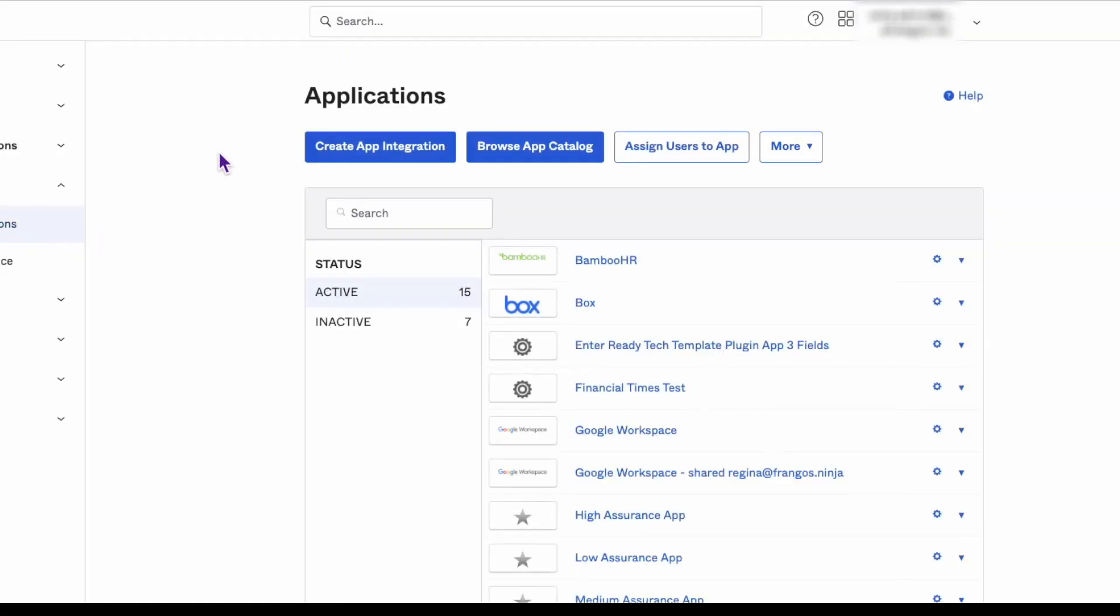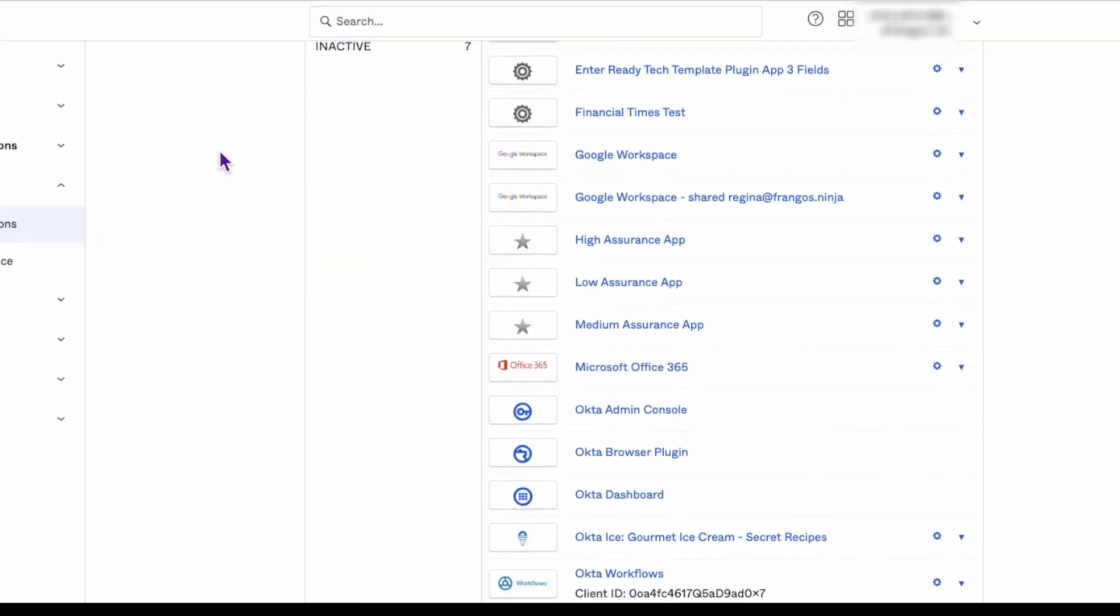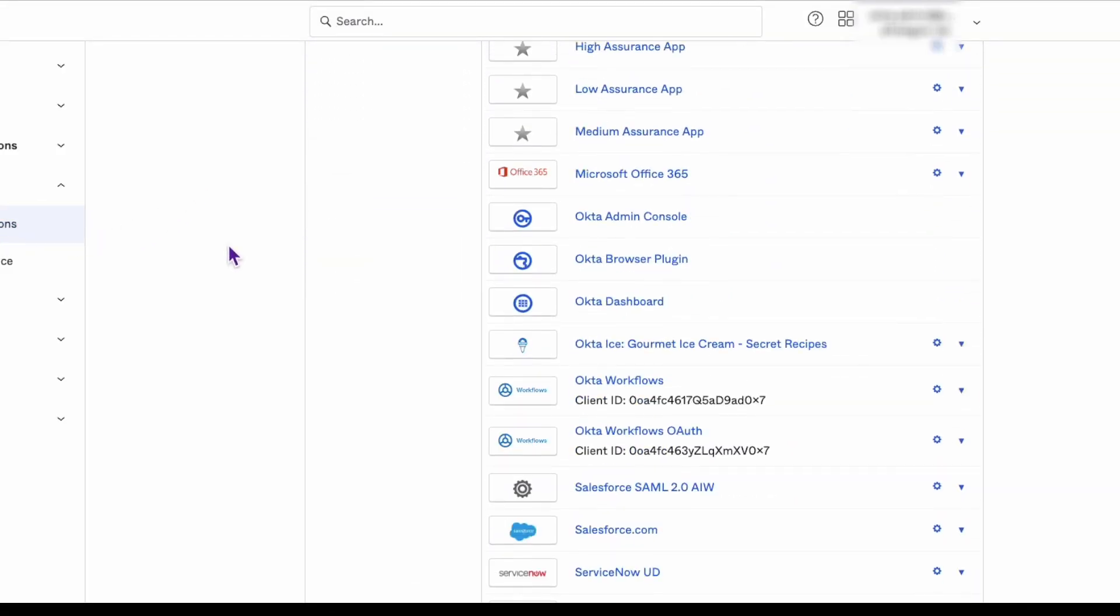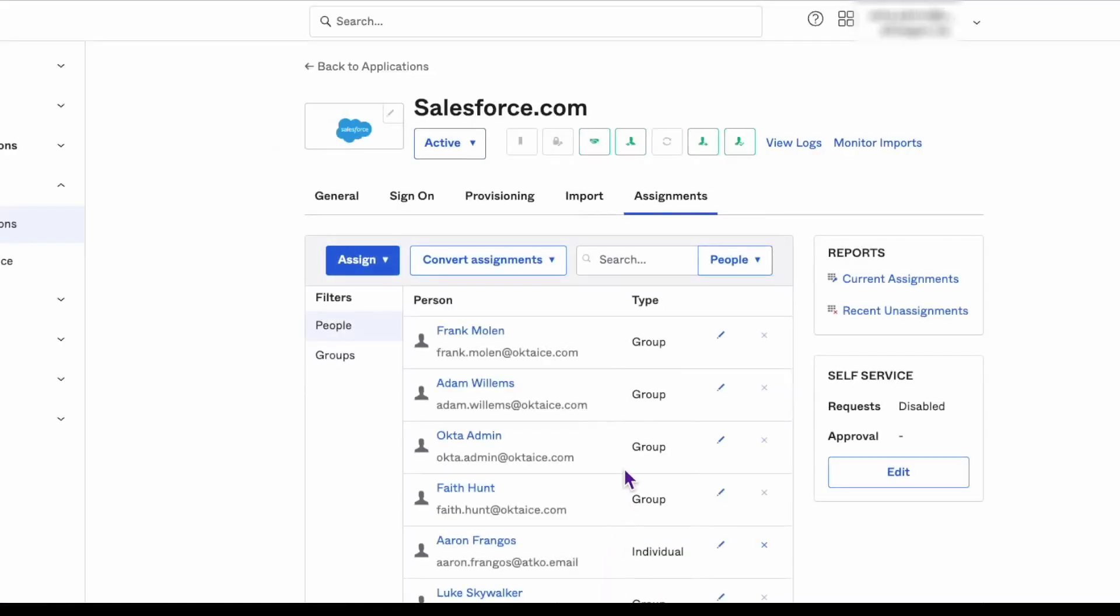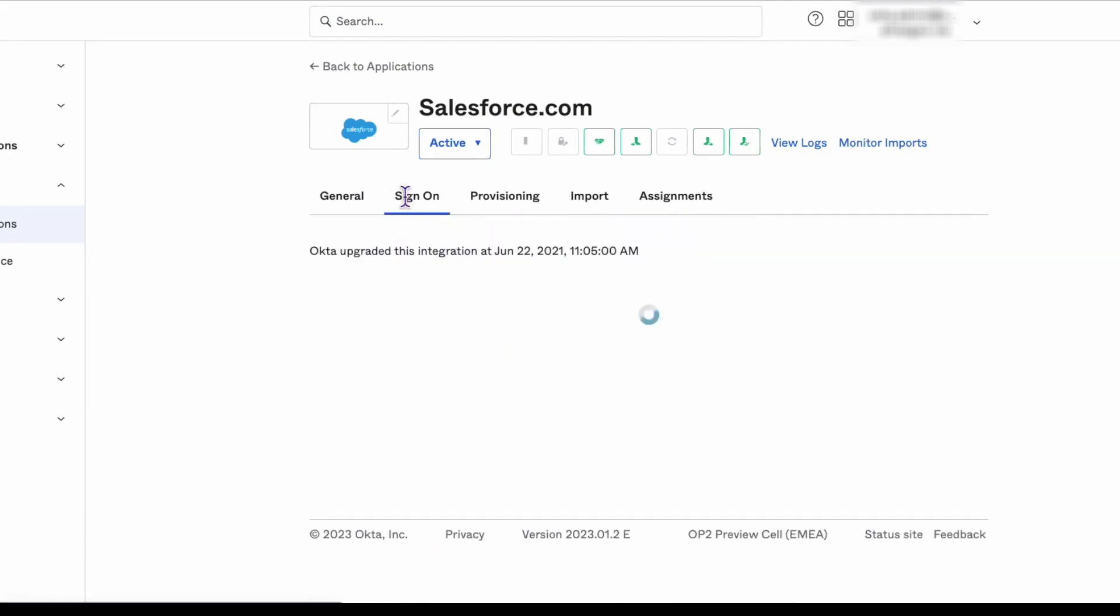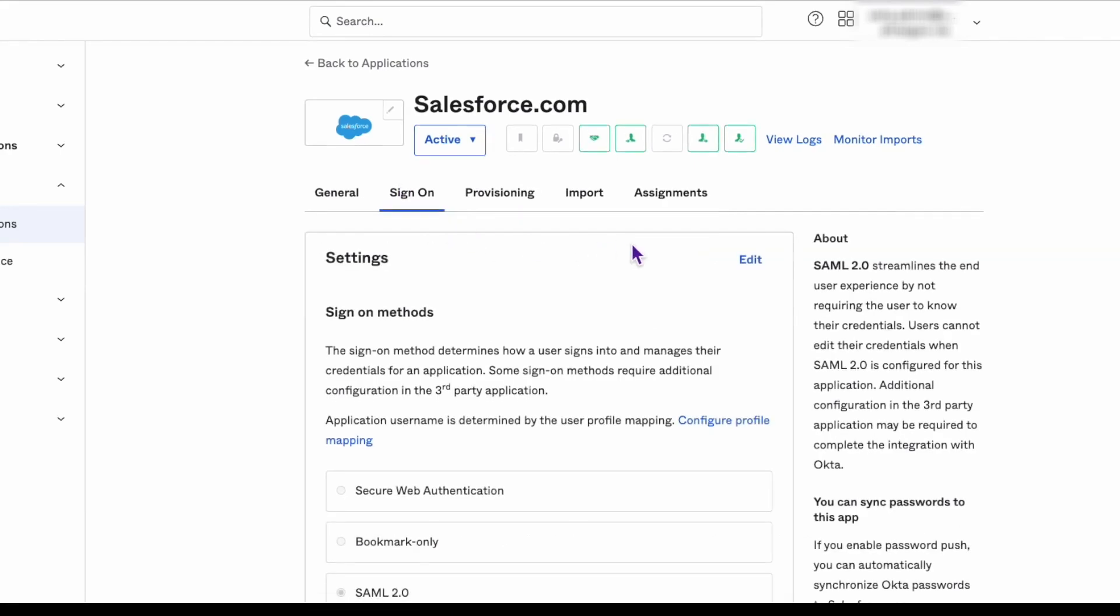First, log in to the Okta admin dashboard and navigate to the SAML app integration that is having the 404 error. Click on the sign-on tab and scroll down to the View SAML Instructions button.